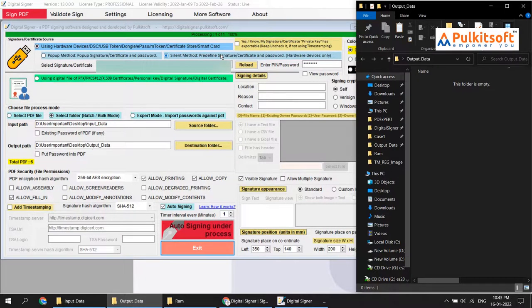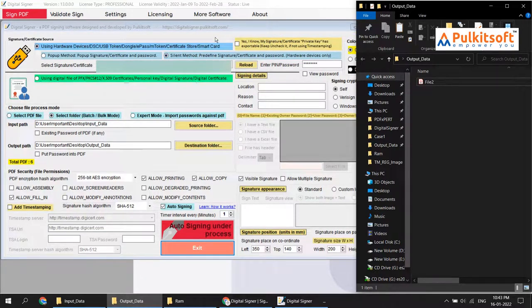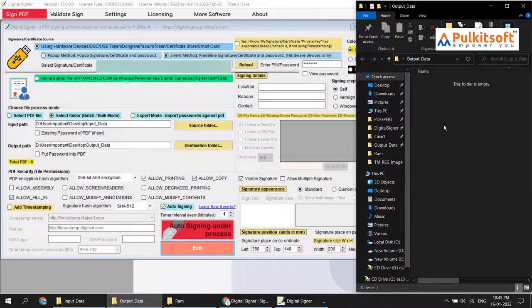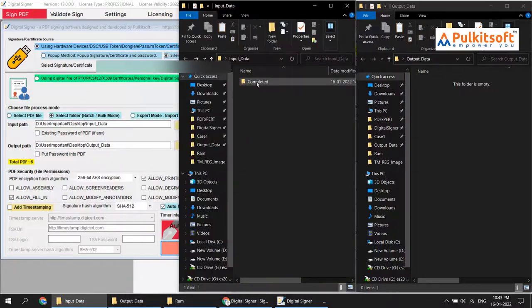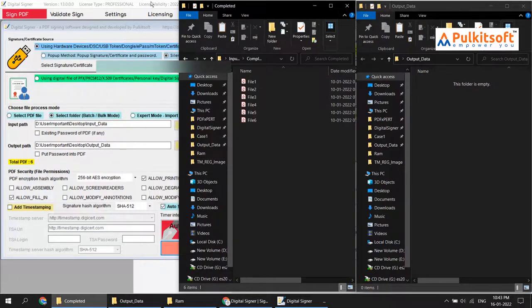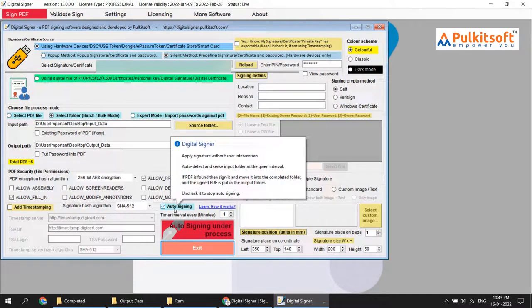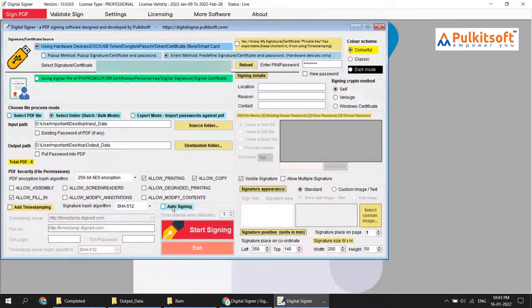You can see auto signing was performed successfully and the output files are here. The input files moved into the completed folder. If you want to stop auto signing, you just uncheck it. That's it.